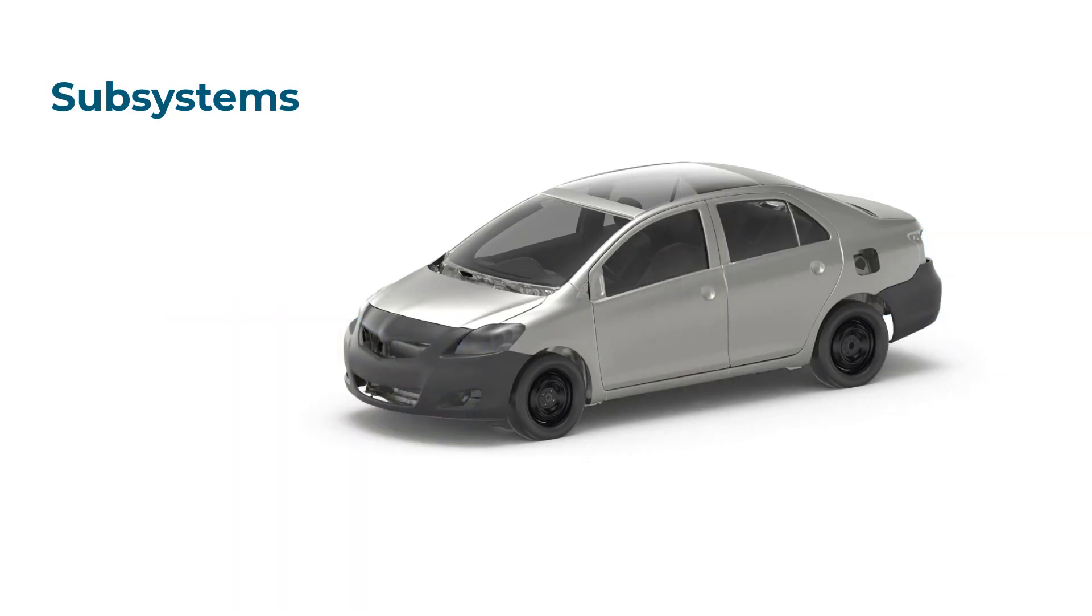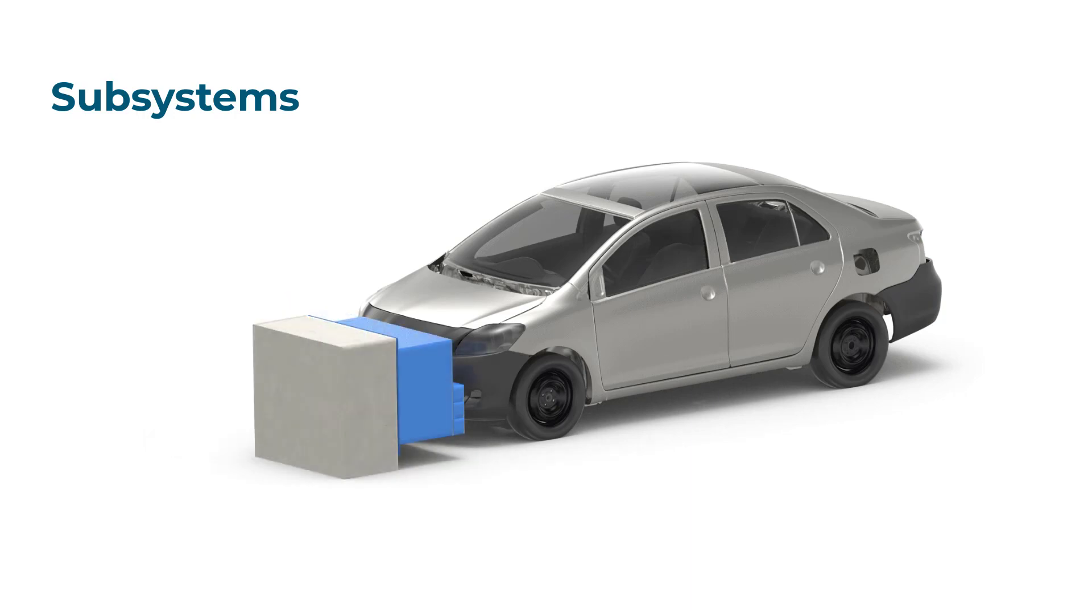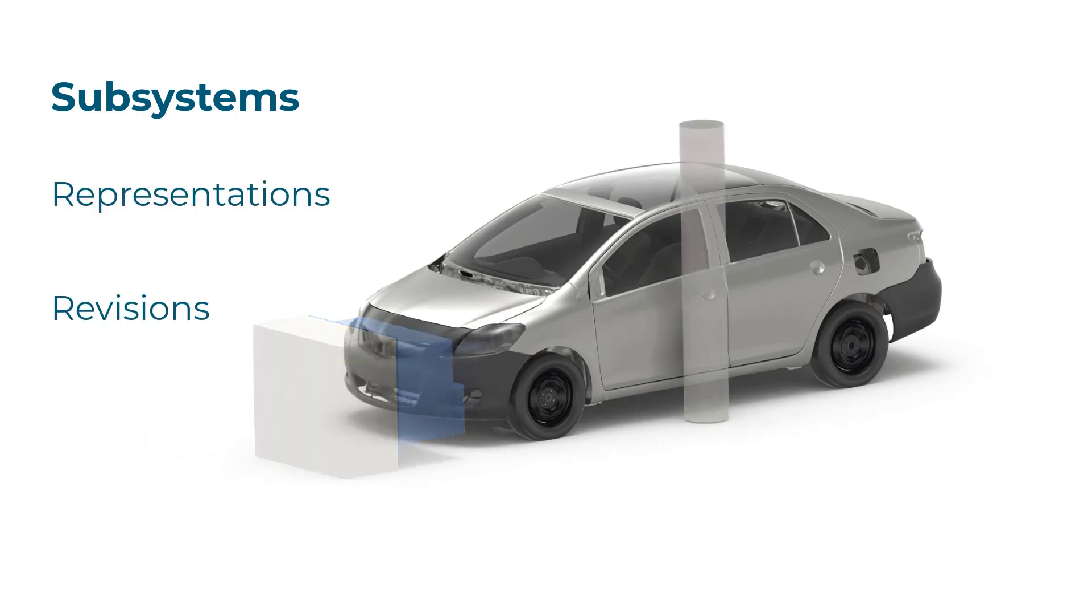Subsystems built in part browser can be managed in subsystem browser. Analogous to parts, subsystems facilitate representation, revision and load case management via configurations.